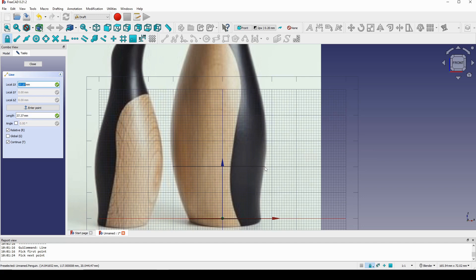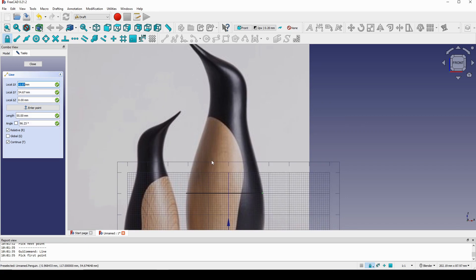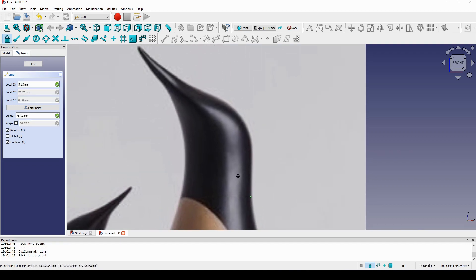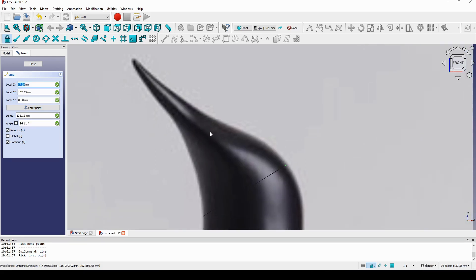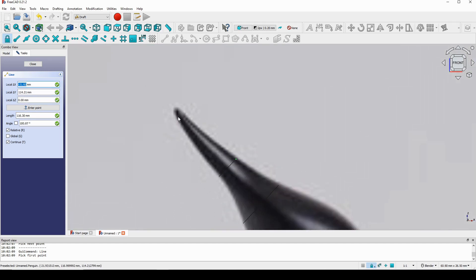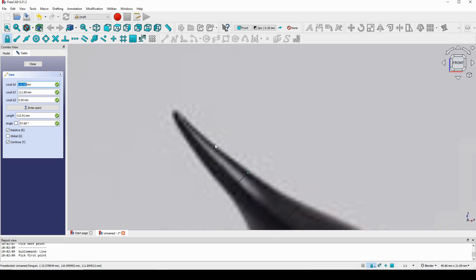I continue adding lines: from here to here for the second line, then up here from here to here, next from here to here, and this area from here to here. At the top I place one, two, and the last one I want to put another line here.